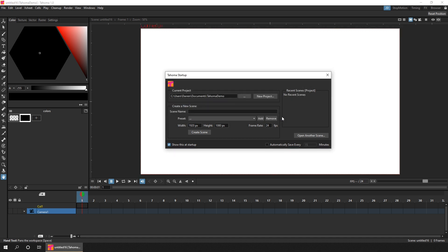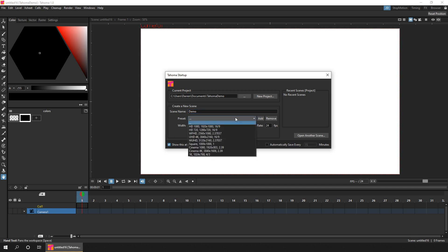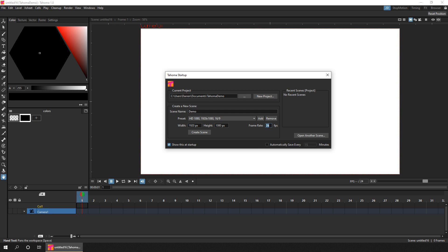And now I've got a project, I can add a scene to it. So I'll enter a name for the scene. And I'll just call it demo. And set any scene details. And this is a much simpler view than OpenToons. So you just set the scene size and frame rate.